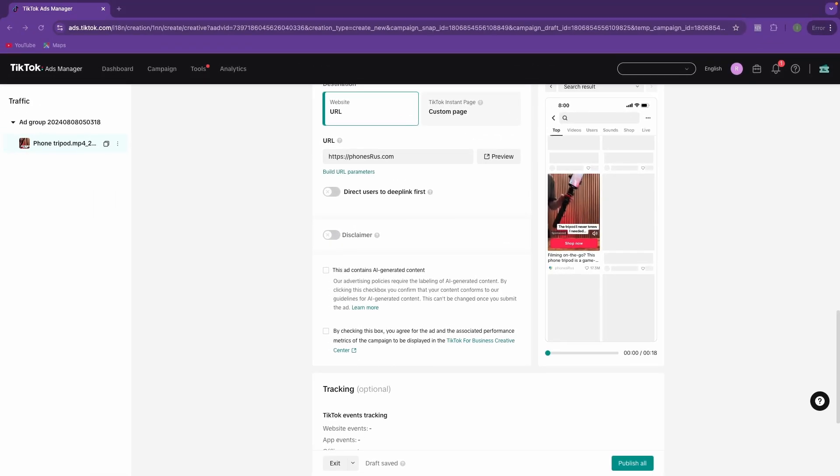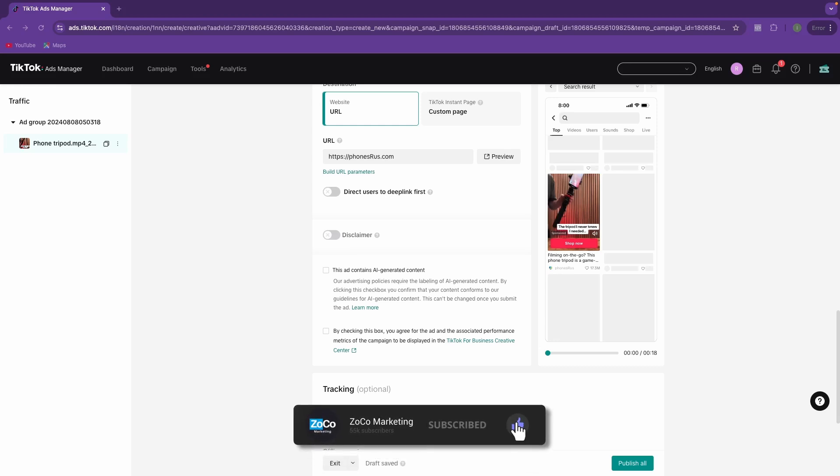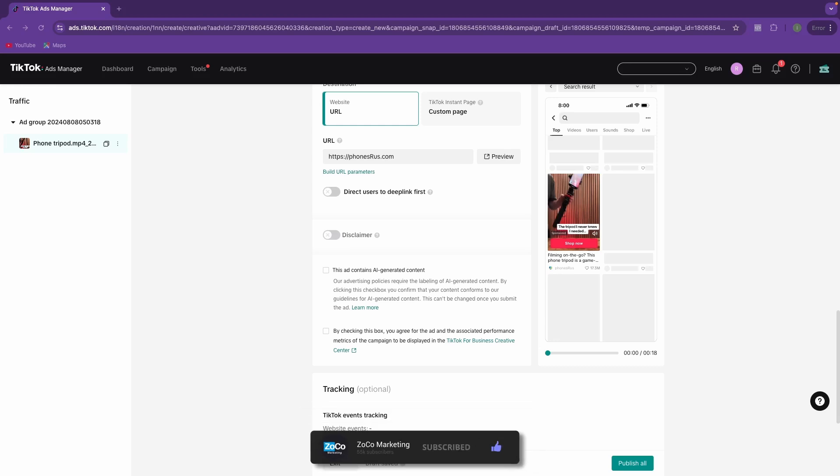If you would like to see a more in-depth video on TikTok ads, be sure to check out the video on your screen right now. Also, if you found this video helpful, I would really appreciate it if you would like the video. We'll see you in the next one.